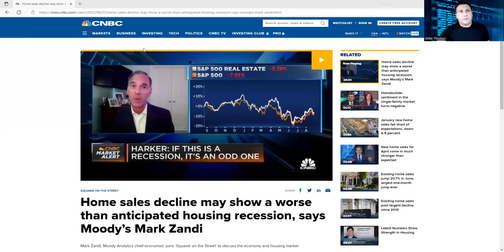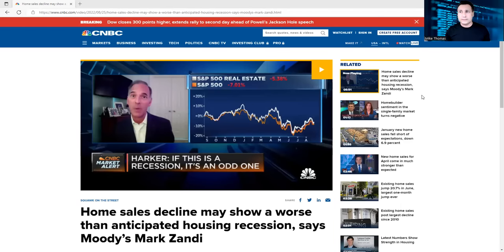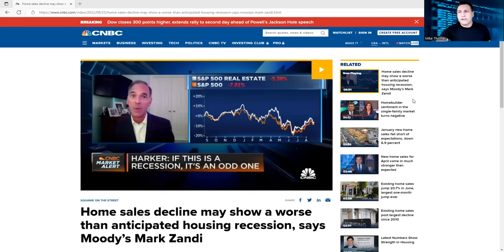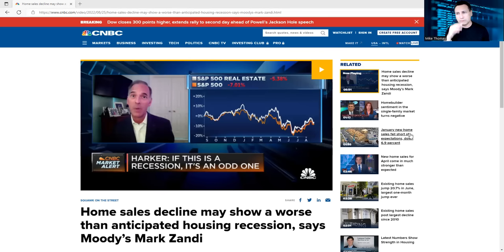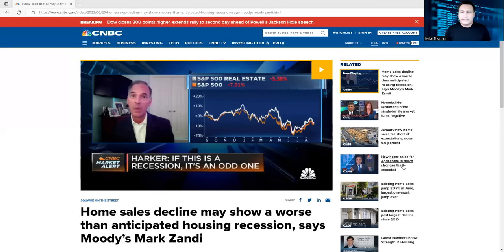But this is something interesting you might want to see. On CNBC right up here, I'm looking at home sales decline shows the worst than anticipated housing recession. So I'm thinking, okay, they're saying that a housing recession is here. But if you look on the same website in January, it says new home sales fall short of expectations, down 6.9%, almost 7%.